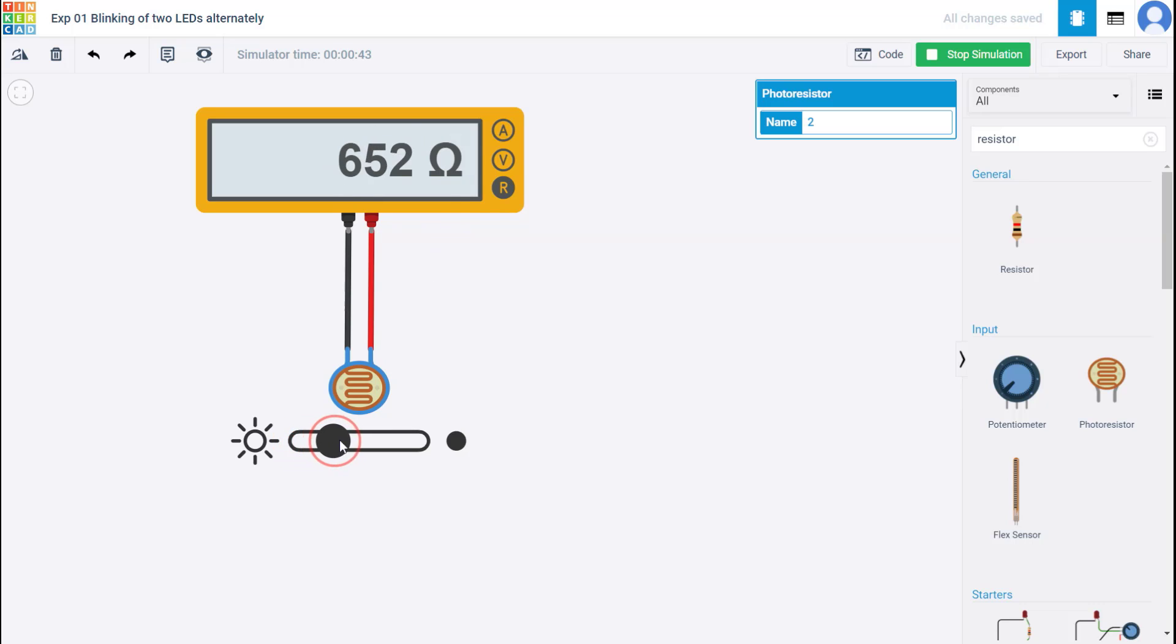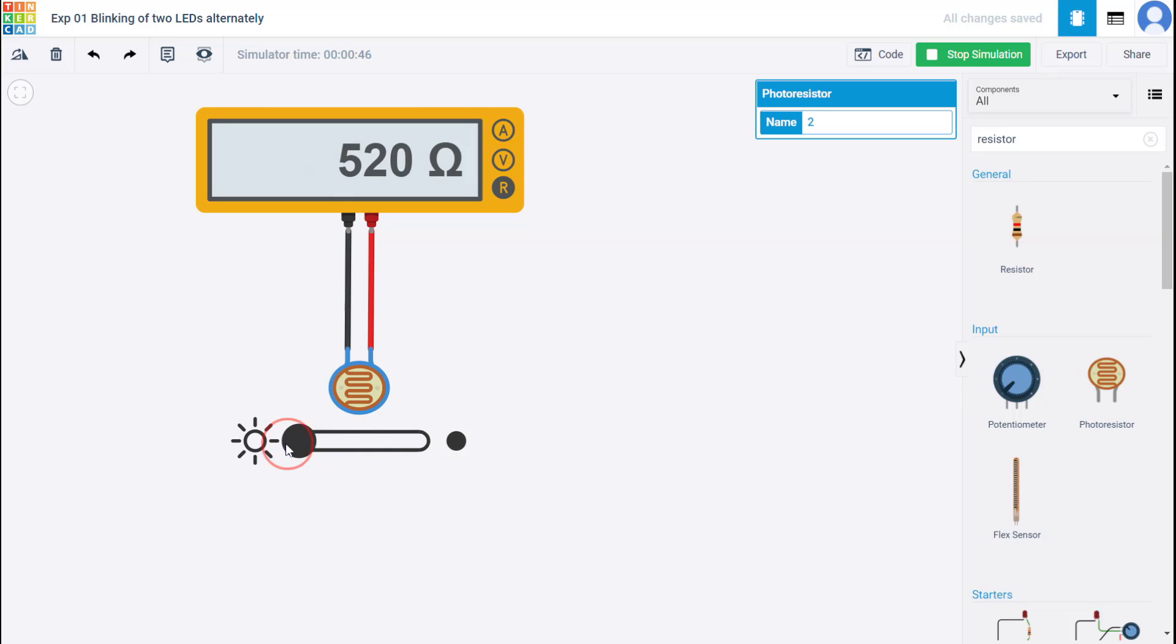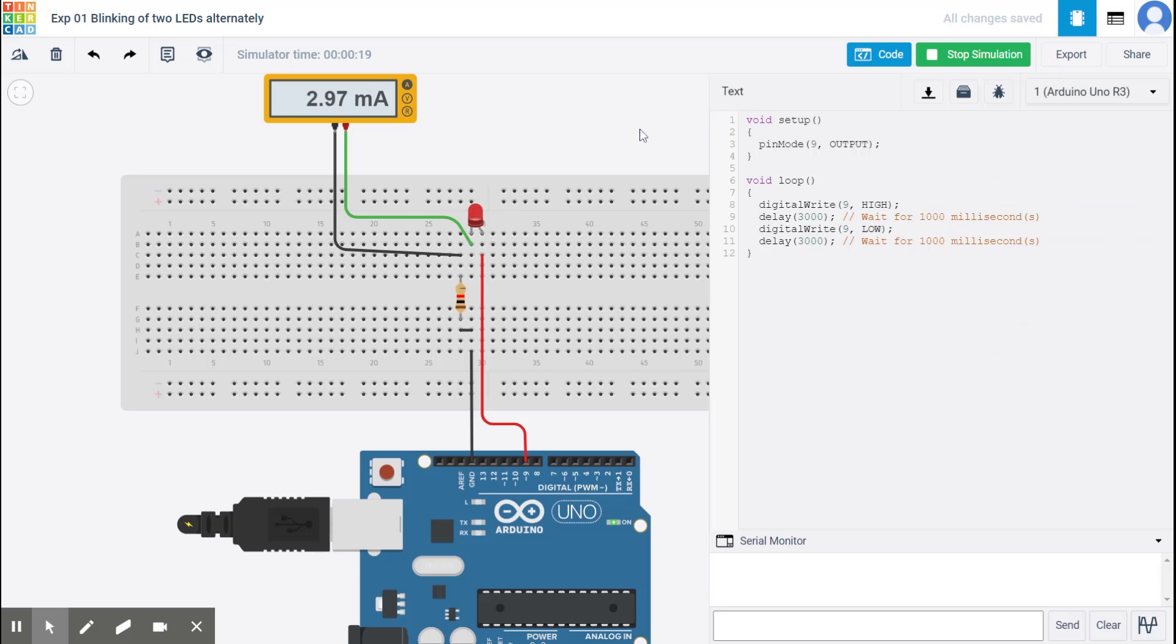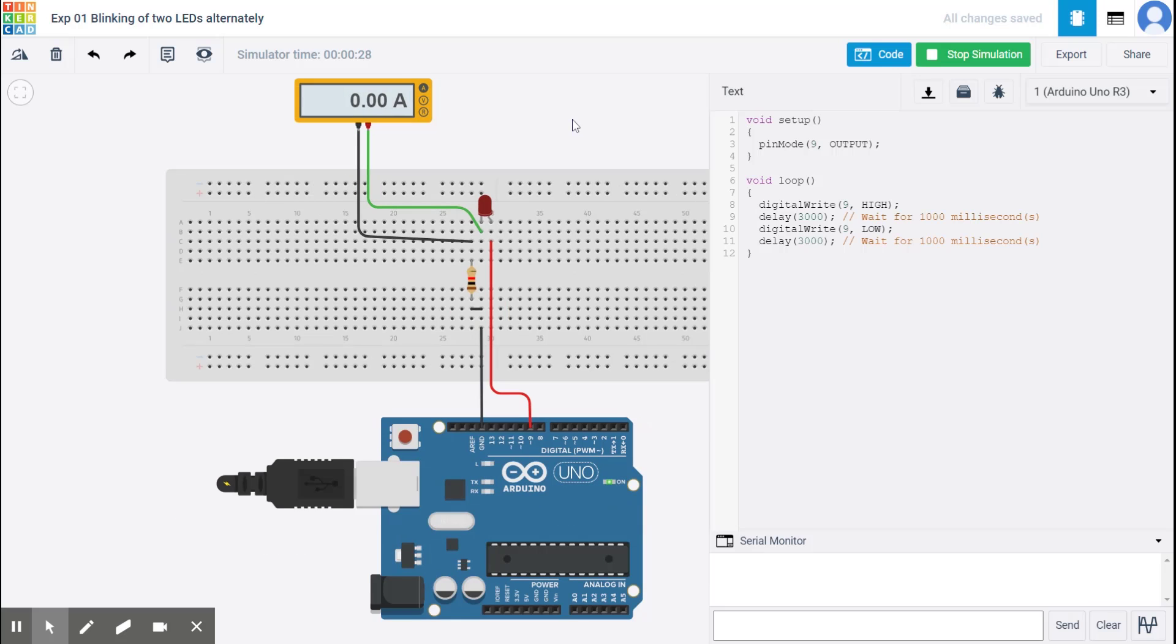So the two limits of this particular photoresistor under illumination, under maximum illumination is 506. And under total darkness is 180, 180 kilo ohm. Please feel free to explore these components and this Tinkercad platform to understand everything and to simulate all the things that we have seen till now in this course.